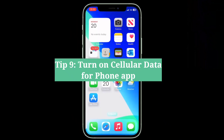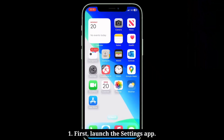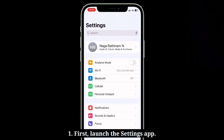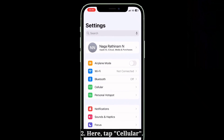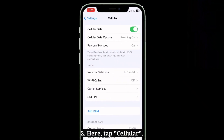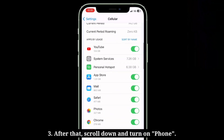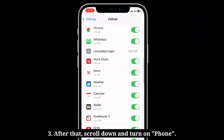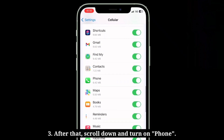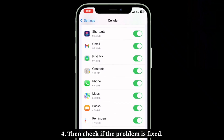The ninth tip is to turn on cellular data for the phone app. First, launch the Settings app and tap Cellular. After that, scroll down and turn on Phone. Then check if the problem is fixed.